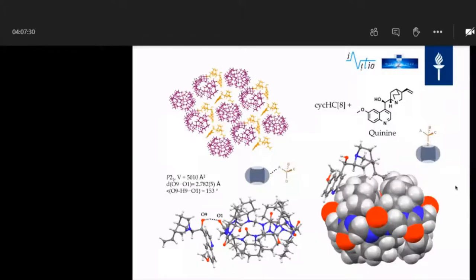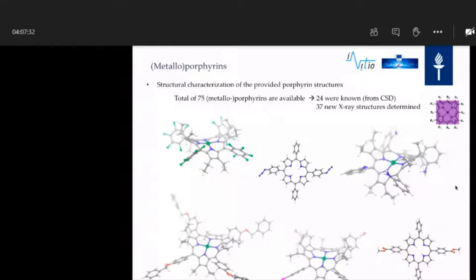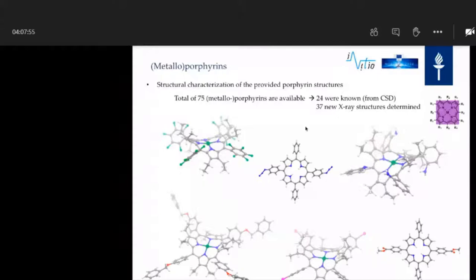This morning the Dublin group talked quite a lot about porphyrins, so I won't go into too much detail. I just wanted to say, thank God I didn't have those 900 porphyrins to test as Chris talked about. In total, I received only 75 porphyrins or metalloporphyrins, and we tried to crystallize them. Some were already known in the Cambridge Structural Database, some were new, and we had a closer look at their structures.